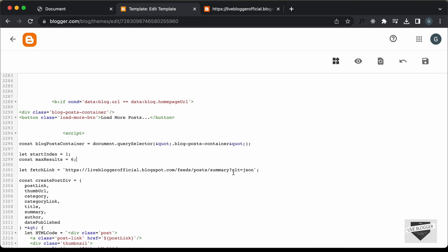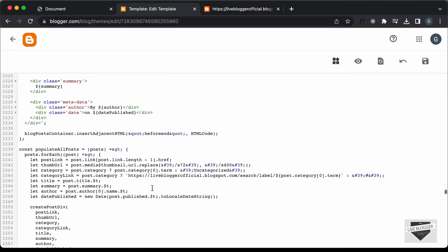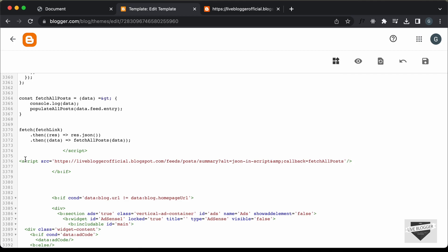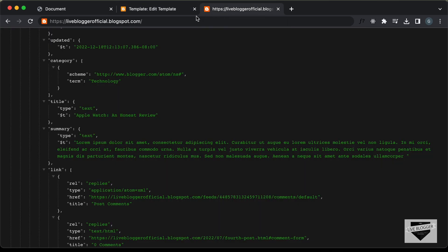Now let's add these details to the link. We type 'max-results=' and add the variable '${maxResults}', then '&amp;' (since this is XML), then 'start-index=${startIndex}', and one more '&amp;' for alt-json. This will be the fetch link. Let's scroll down — we're using this 'fetchLink' variable — and comment out the old line. Let's save this.